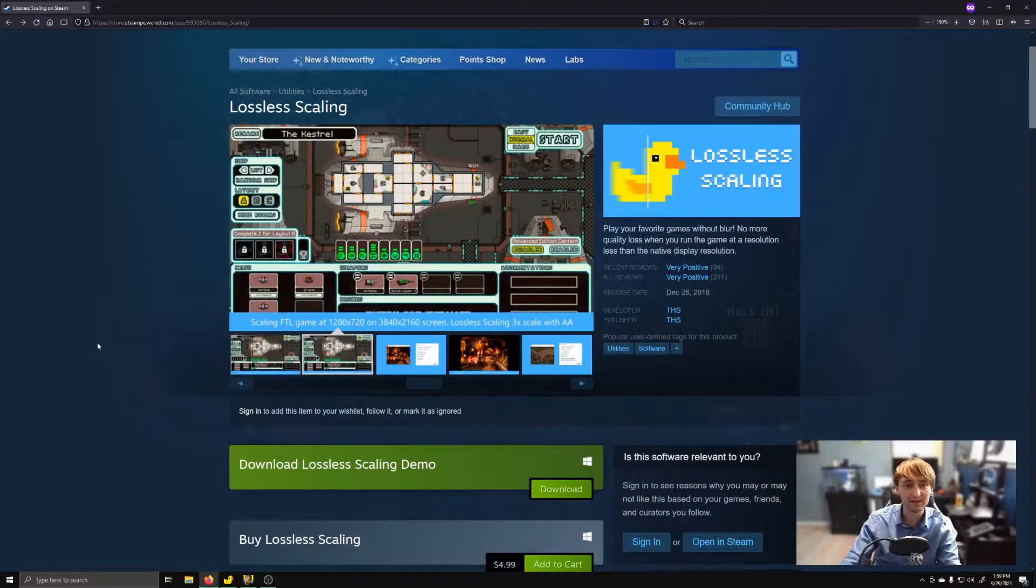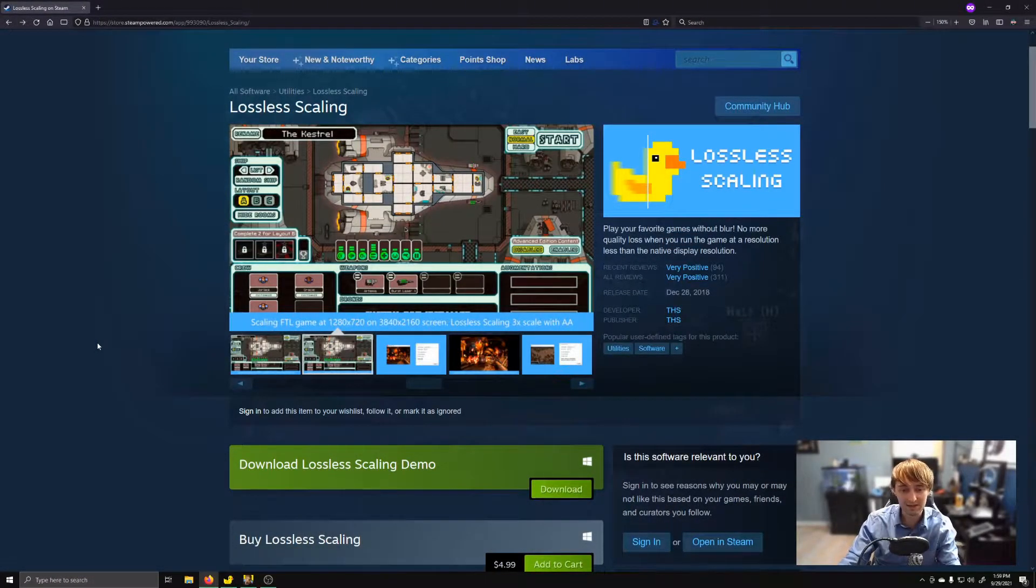Welcome to Overthinking Tech, where I overthink tech. Today I wanted to talk about this cool little program on the Steam store called Lossless Scaling.